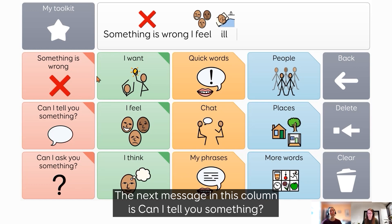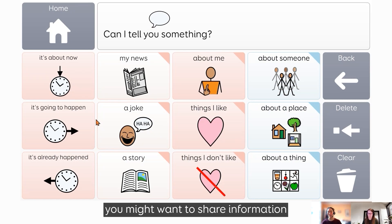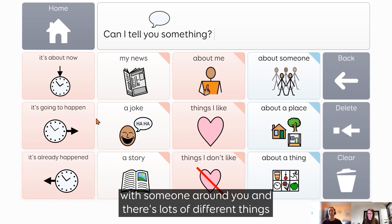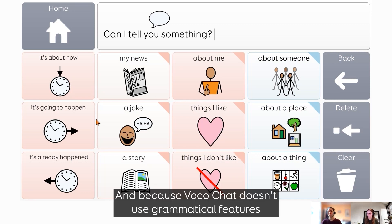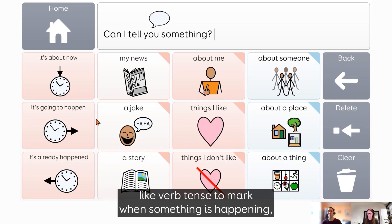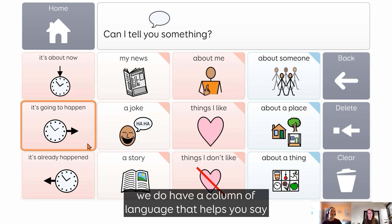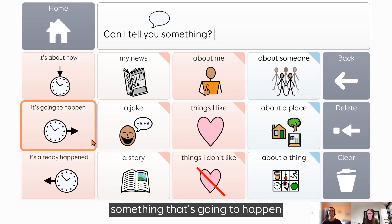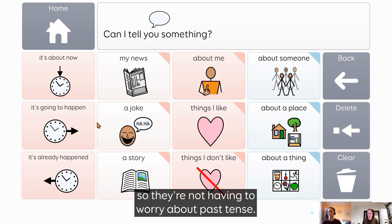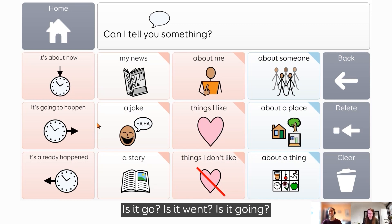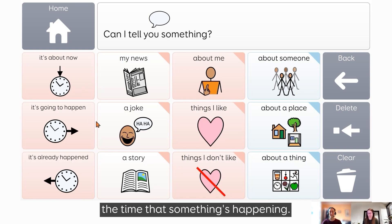The next message pathway in this column is 'can I tell you something?' — thinking about a different reason that you might want to communicate. You might want to share information with someone around you: you might want to share your news, or share a joke or a story. Because VocoChat doesn't use grammatical features like verb tense to mark when something is happening, we do have a column of language that helps you say if it's something happening now, something that's going to happen, or something that's already happened. It simplifies it for the user so they're not having to worry about past tense — is it 'go,' 'went,' or 'going?' They can just use these if they're able to indicate the time that something's happening.